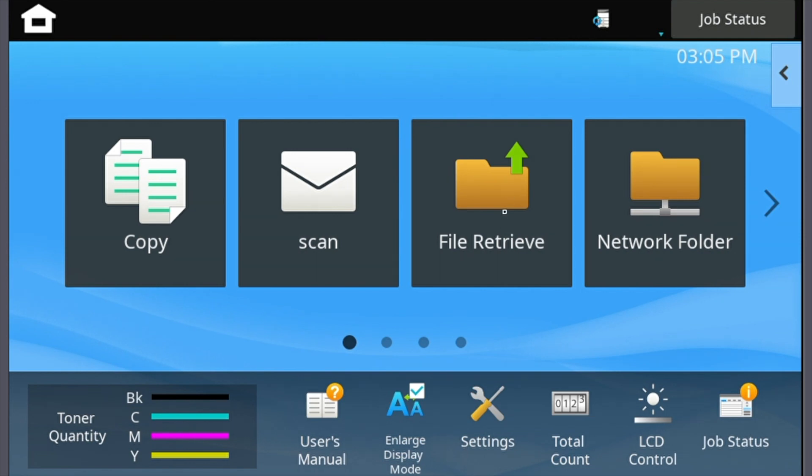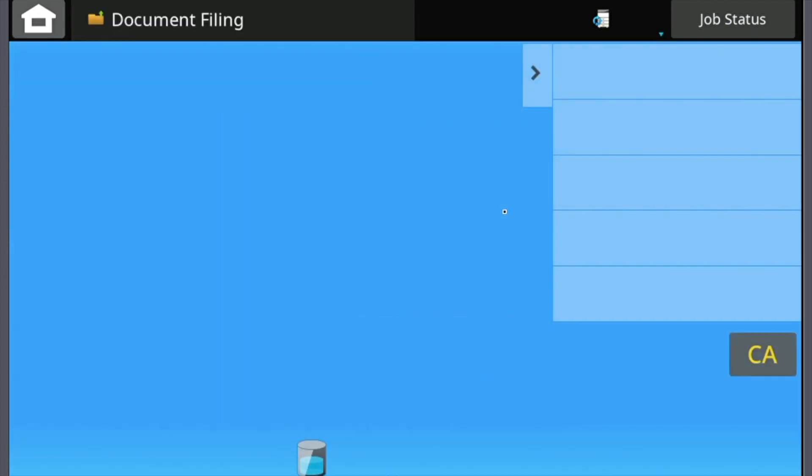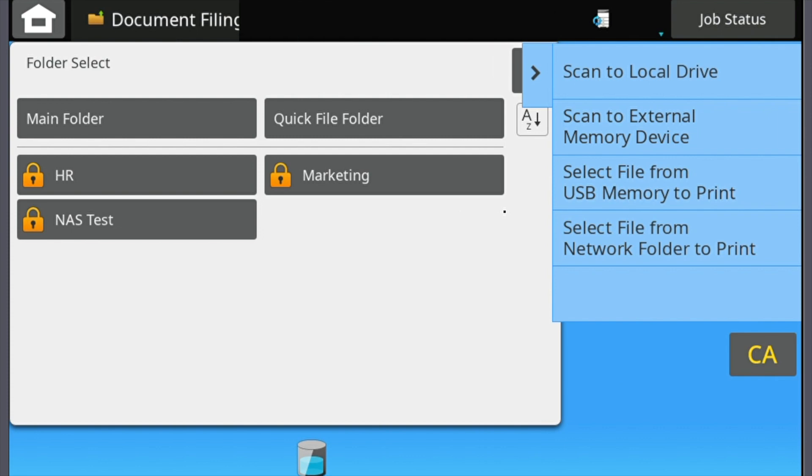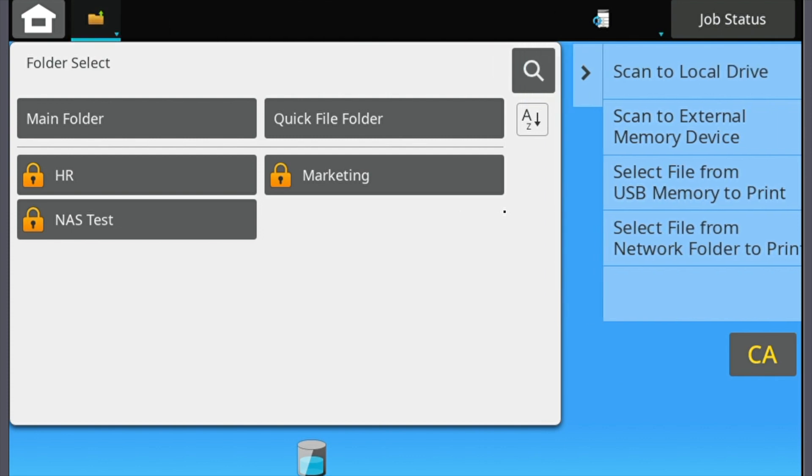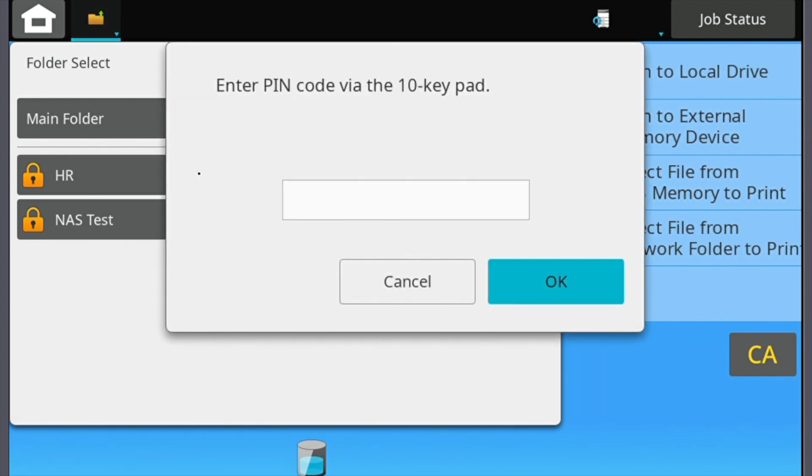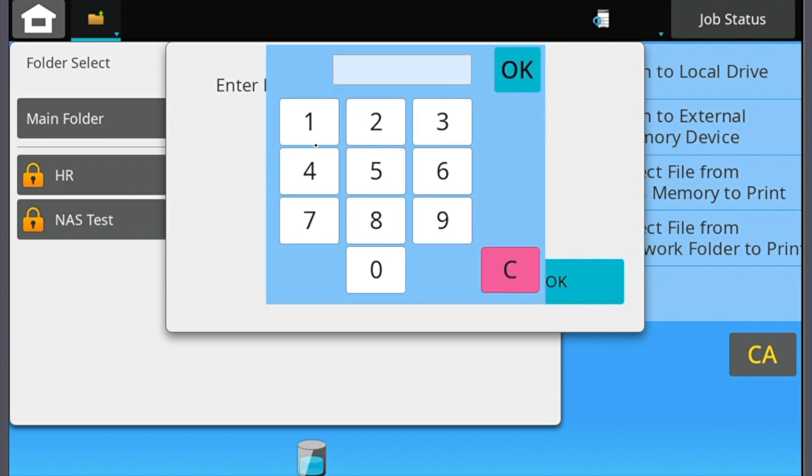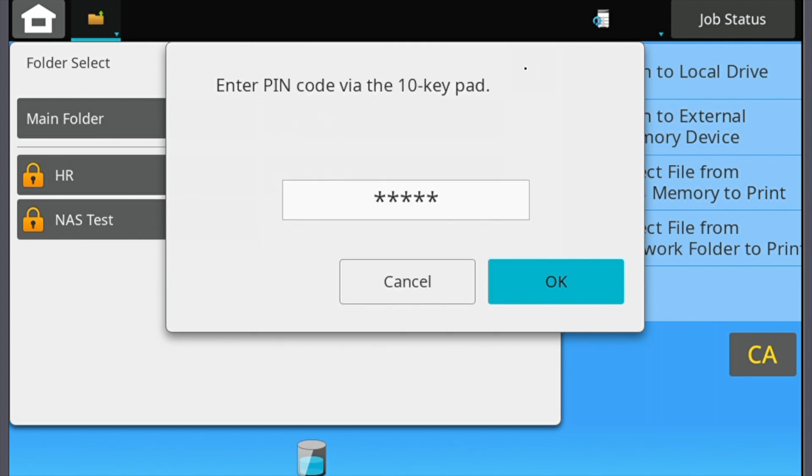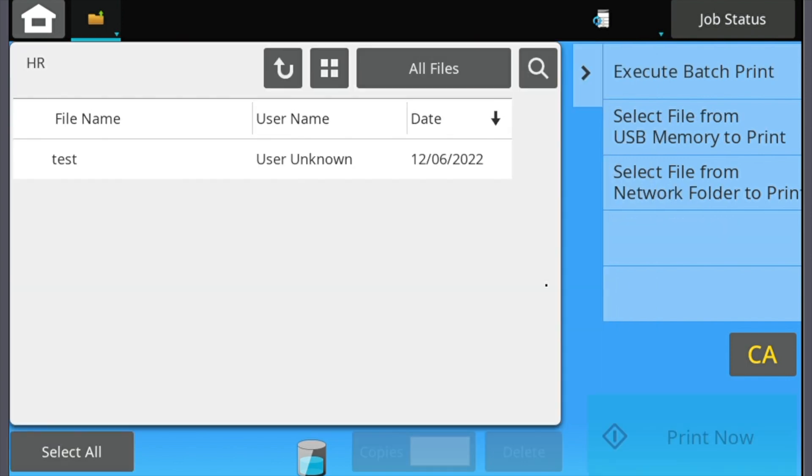Click on the button, select the folder that the print job was sent to, enter the PIN code, select OK, and select OK again.